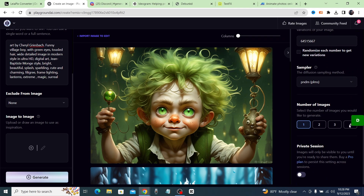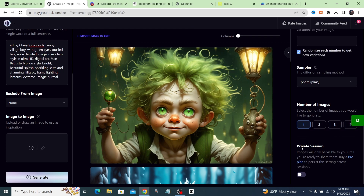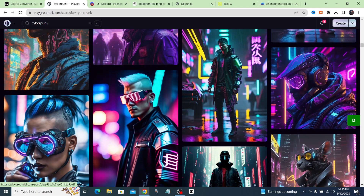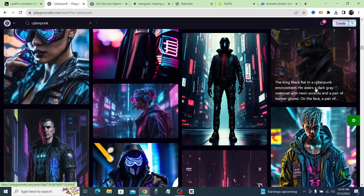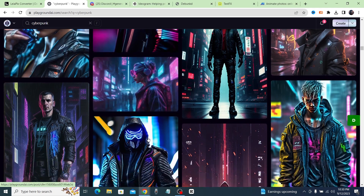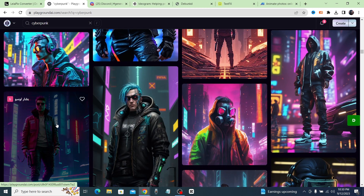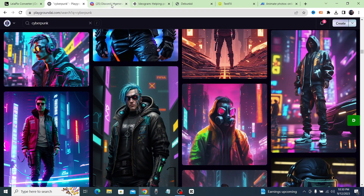You can change how many images it outputs — up to four images per generation. I'm biased towards Playground AI because I've been using it for years; it's one of the first AI tools I ever used and it's only gotten better.